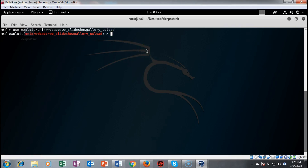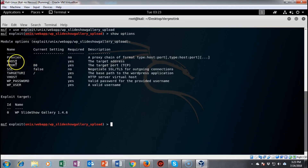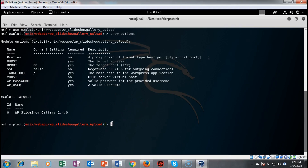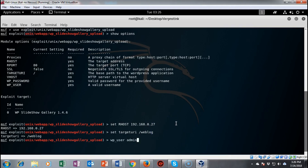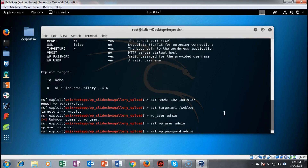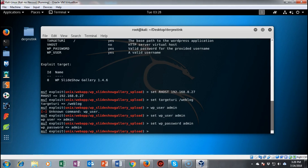Now we need to set options. Running show options, we see we must set the remote host, the target URI, and WordPress username and password. The remote port is already set. We set RHOSTS to the target IP, set the target URI to the weblog directory, and using credentials gathered from WPScan, we set the WordPress user to admin and the password to admin. All options are now configured and we're ready to run the exploit.